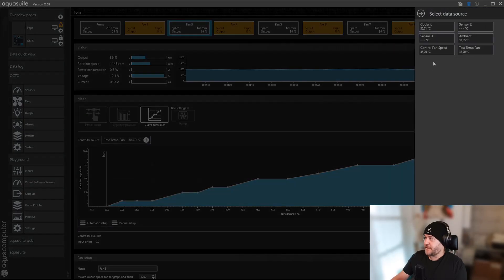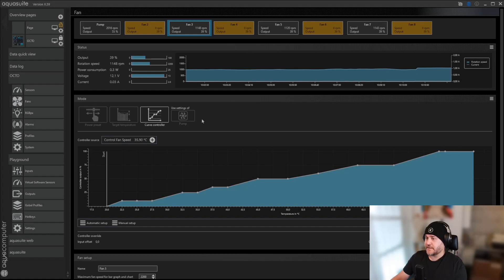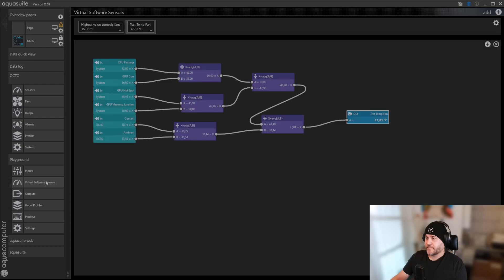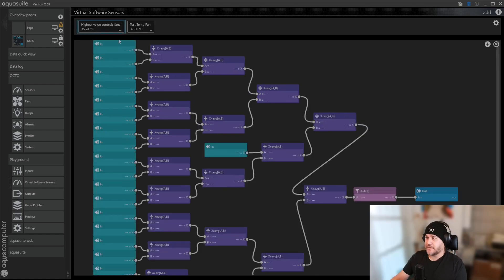I'm going to put it back to my own, and then we can go look at the one I have made in virtual softwares. So this is a pretty basic one. You have CPU package, GPU core, GPU hotspot, memory junction, coolant, and ambient. I have made this one.